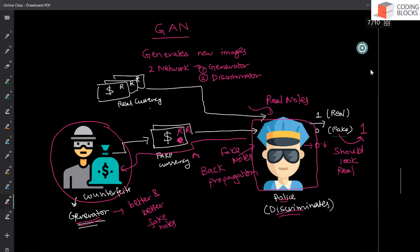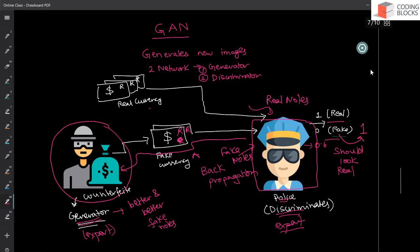After a certain epochs, after a few training steps, both of them become intelligent enough. So that discriminator is also very confident about how to distinguish real notes from fake notes. It becomes expert at its job. And this counterfeiter also becomes an expert, how to create fake notes that look like real.